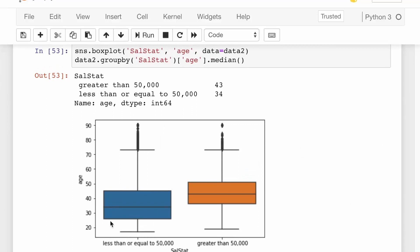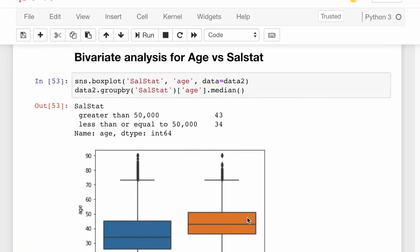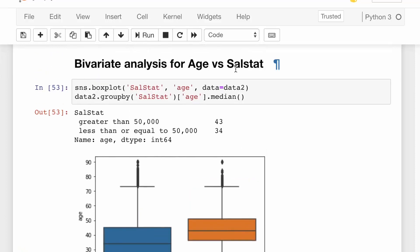Looking at the results, people in the 35 to 50 age range are more likely to earn greater than 50,000, whereas people from 25 to 35 are more likely to earn less than or equal to 50,000. This was bivariate analysis for age versus salary status.